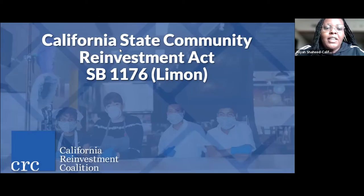Good afternoon, everyone. My name is Aaliyah Shaheed. I am the Bay Area Organizer with the California Reinvestment Coalition, and I am so glad to be hosting this webinar in order to educate you all on the state CRA campaign that we are working on for SB 1176.